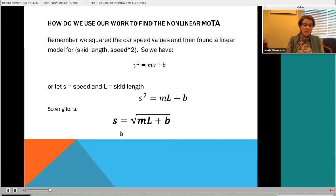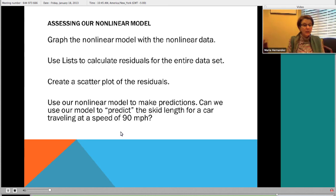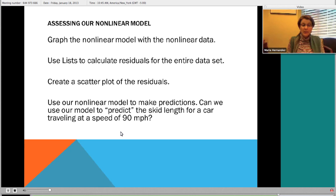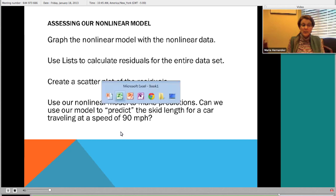To come up with the final model for the nonlinear dataset, all I have to do is write the square root of ML plus B, where M is the slope and B is the intercept from the computer or calculator. Let's graph the nonlinear model with the nonlinear data, and then we can use residuals to check if we got the right model. Because of all the work already done, I have a good indication that the residual plot will look good.